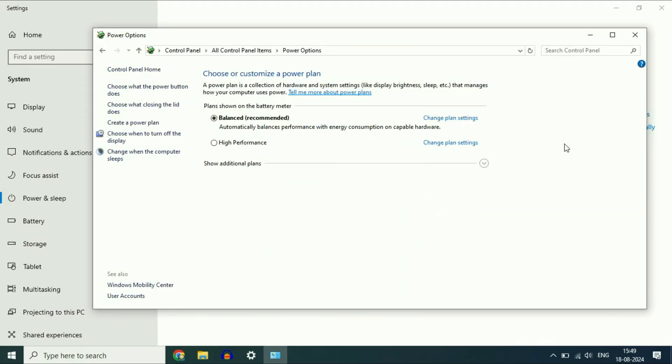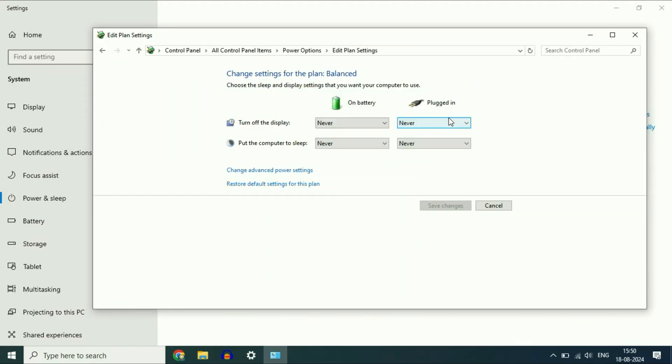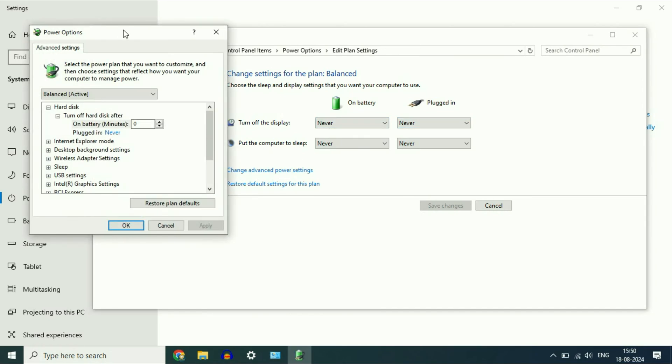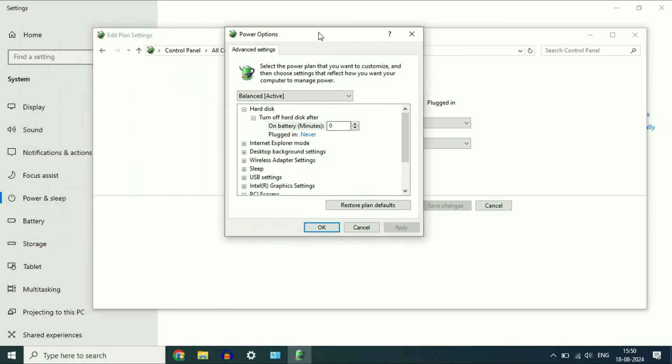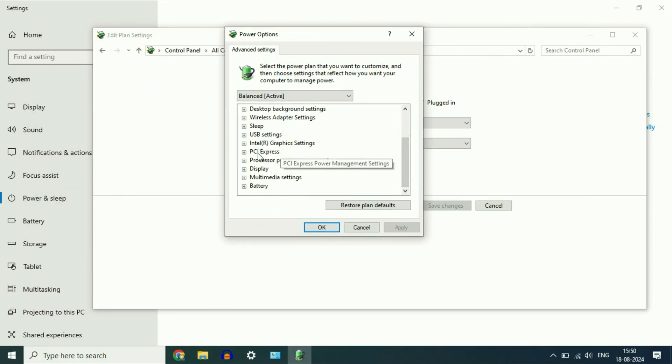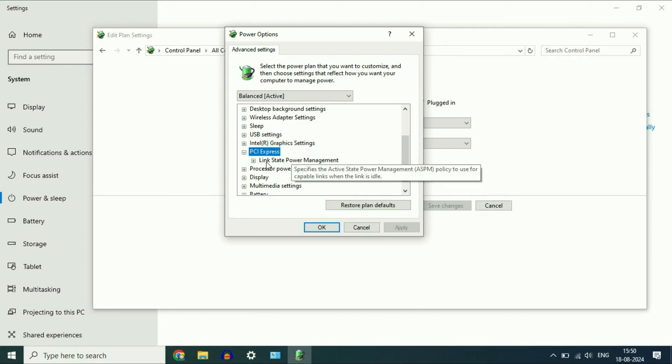Again click on change plan settings and now click on change advanced power settings. You will get this window. Scroll down and click on PCI Express, expand this option, expand this option as well.